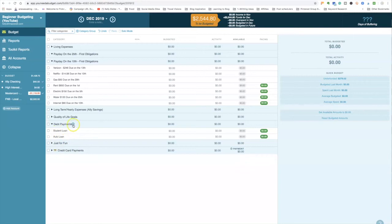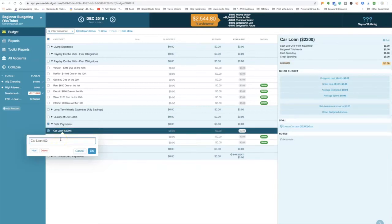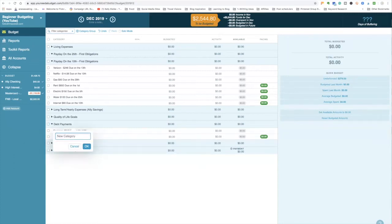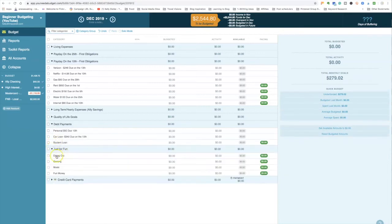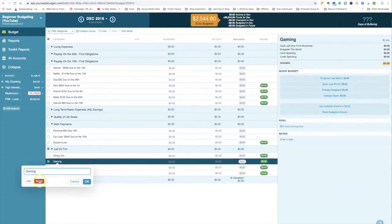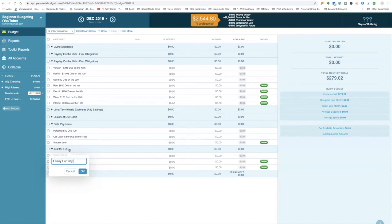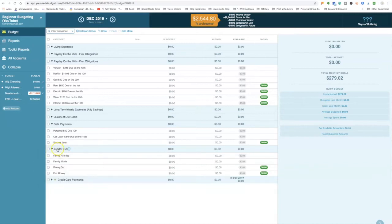Debt repayments are where the fun stuff comes into play. I have a car loan with about $2,200 left, always paying $340 a month. Student loans, auto loan, and a personal loan due on the 10th of the month are also in here. For the 'Just for Fun' category, YNAB includes dining out, gaming, music, and fun money — I renamed these and have different categories on my real budget. We're just trying to get started for now.